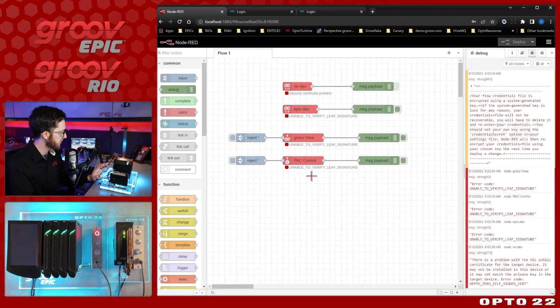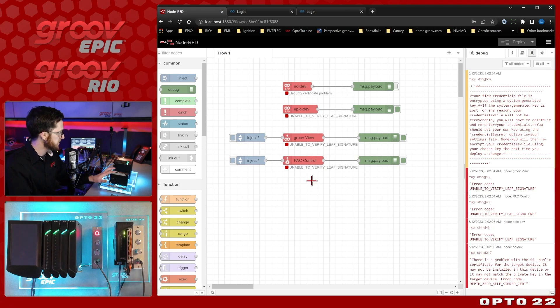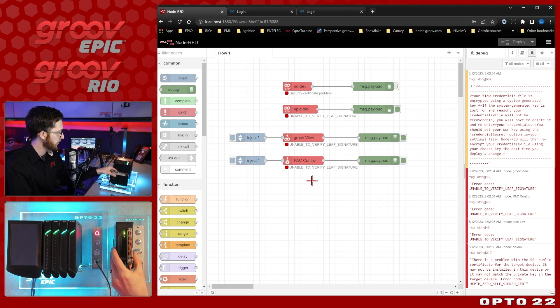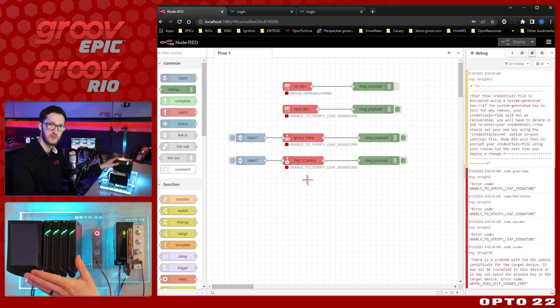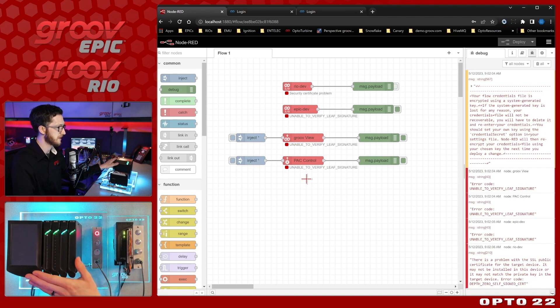But first, before we look at the Windows PC, let's get our Rio data into Node-RED running on the Groove Epic. Let's get started on that.